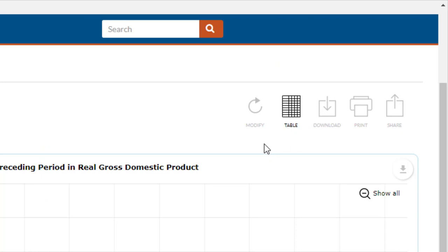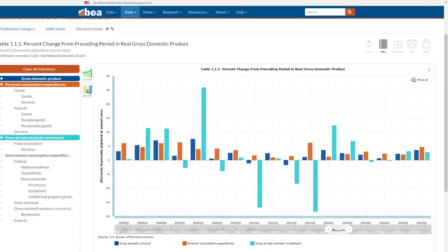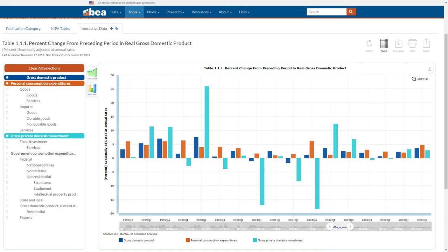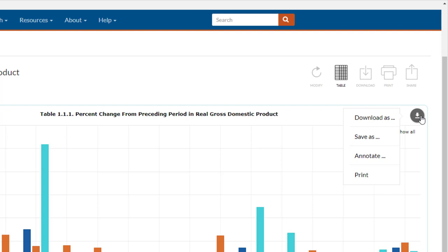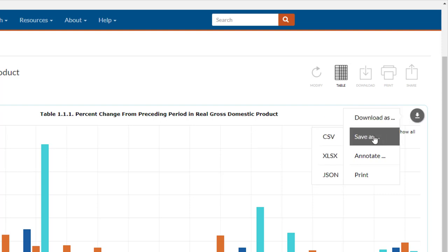In the current chart format, these buttons are all grayed out. Don't worry, that's not a glitch. The download and print options are available on the graph itself. If you want to download your chart, click the arrow in the upper right corner of the chart. This gives you the option to download and save the chart to your computer.